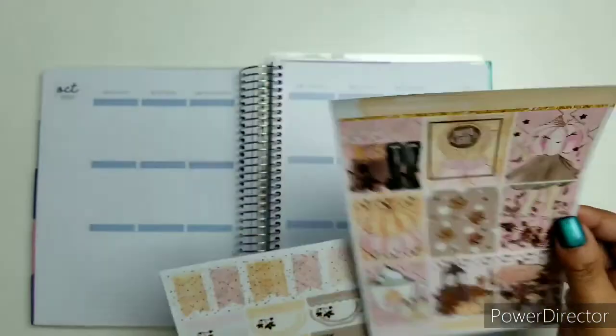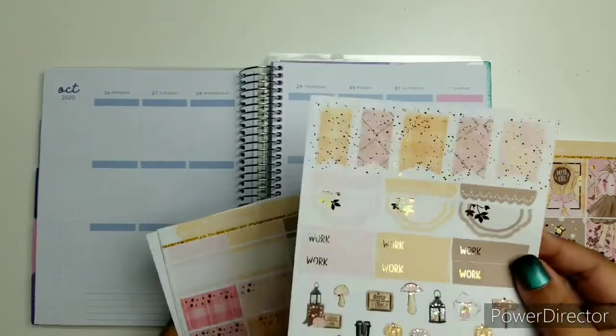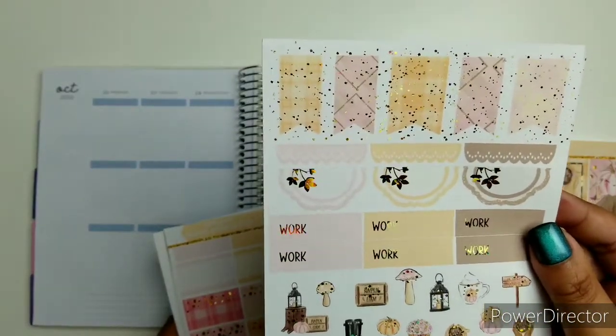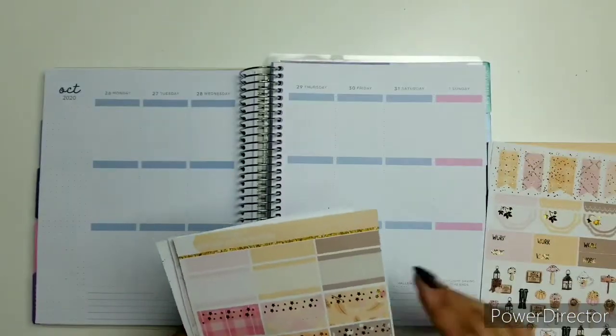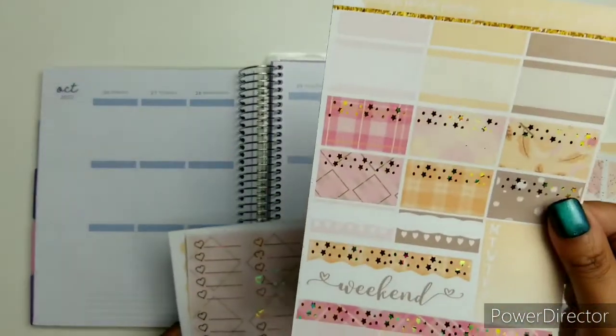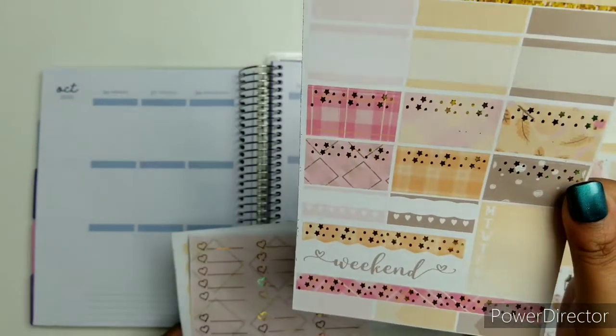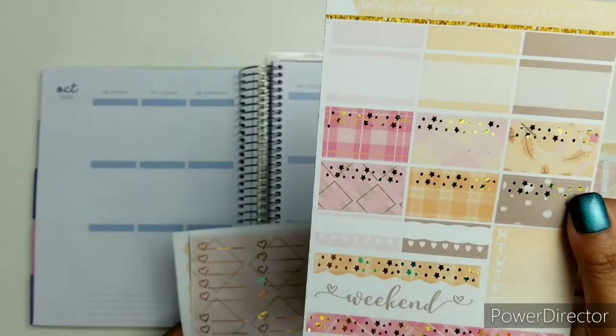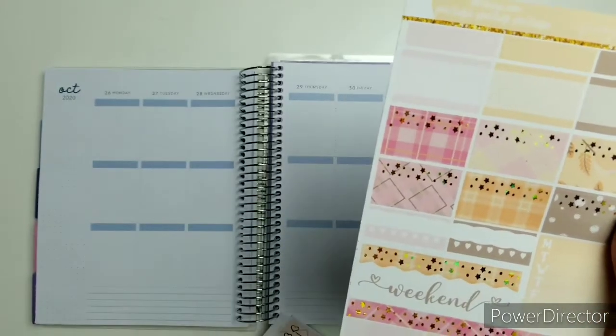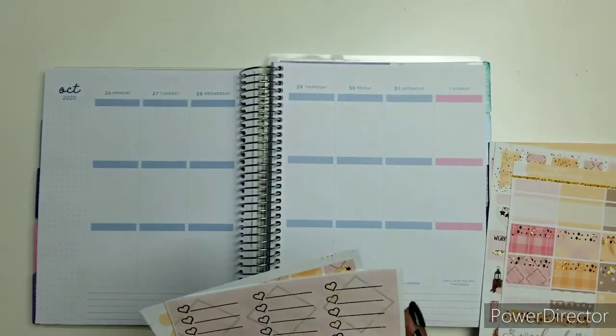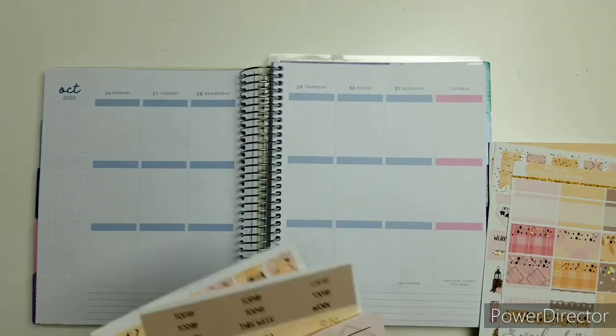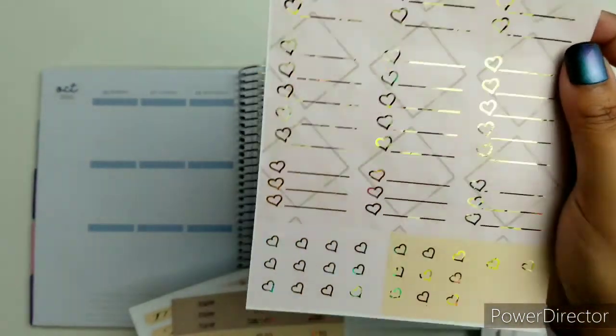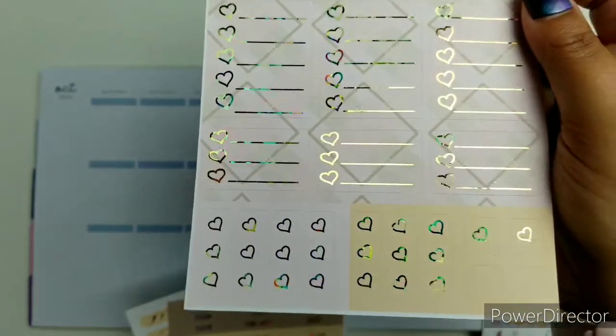Here's the full boxes, work labels, flags, deco, weekend banner, quarter boxes, appointment labels. Here are some checklists, boxes, checklists, and flags.